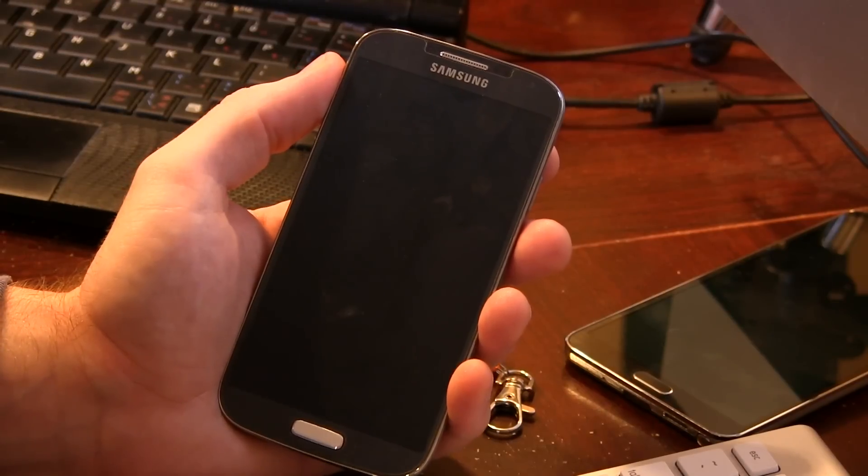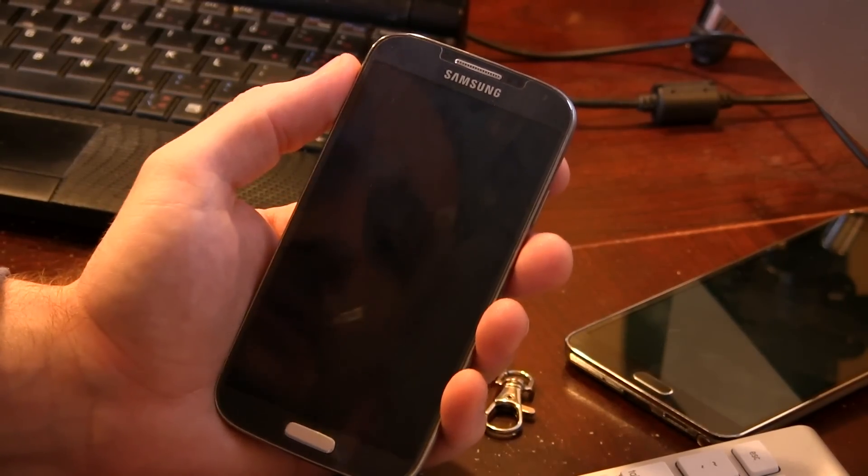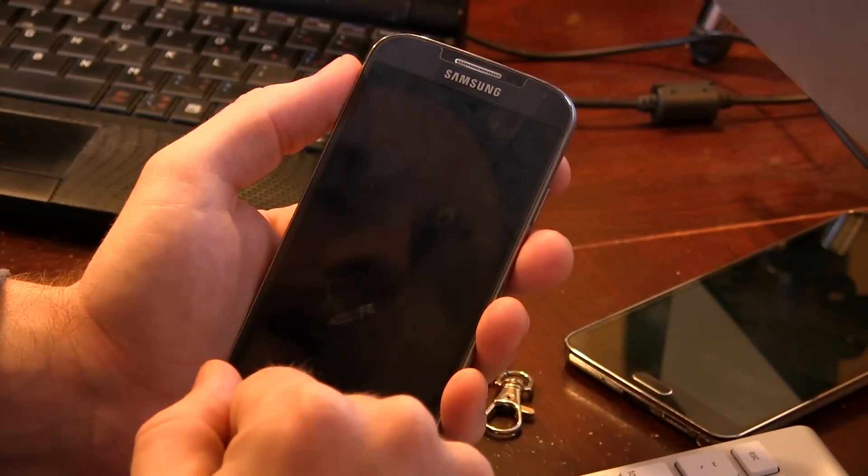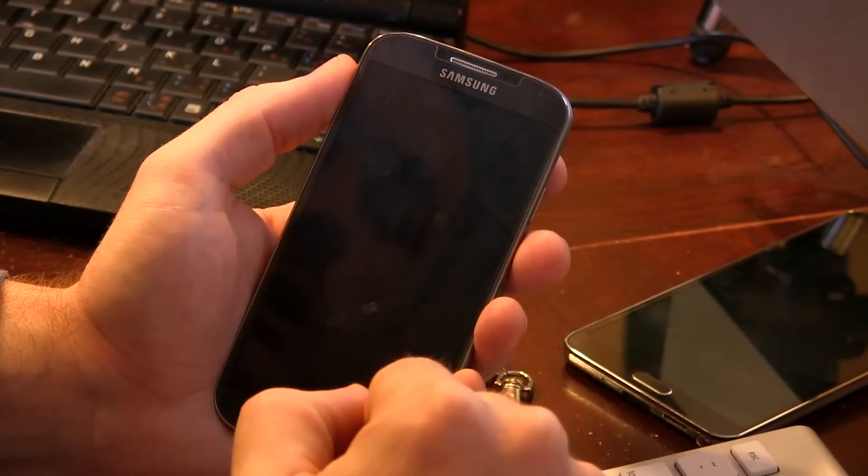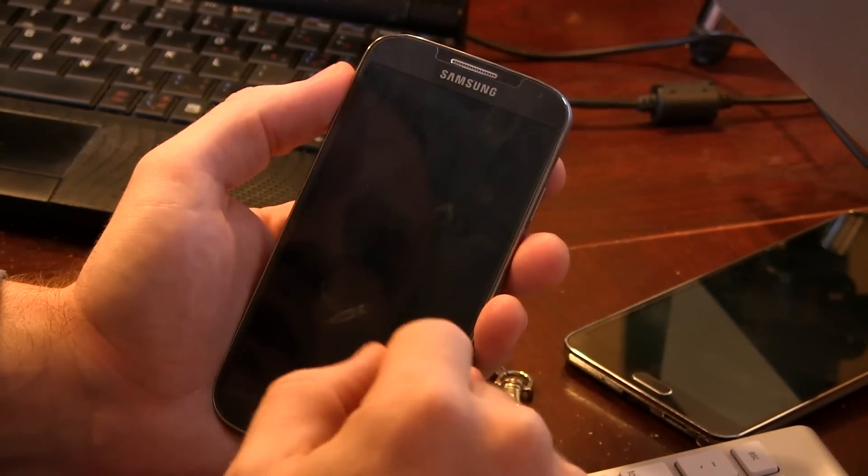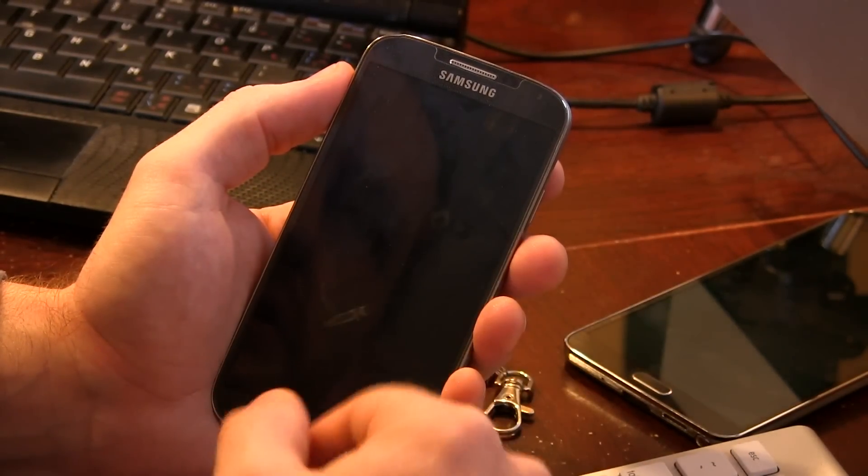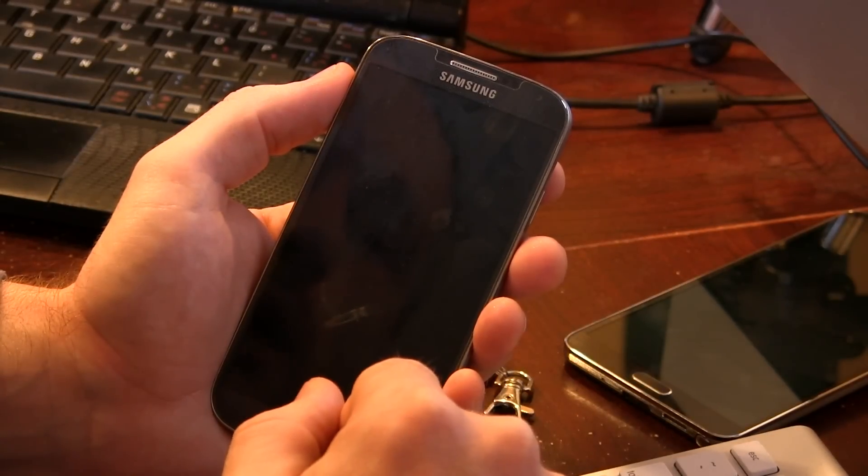Alrighty guys, so let's go ahead and flash Omni-ROM onto your Samsung Galaxy S4. I'm actually going to have three links in the description below this video. One of which is to the actual Omni-ROM page itself so you can download the ROM.